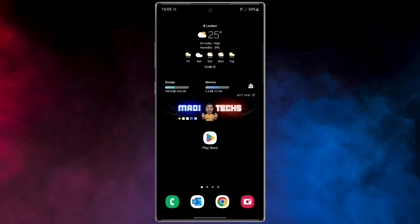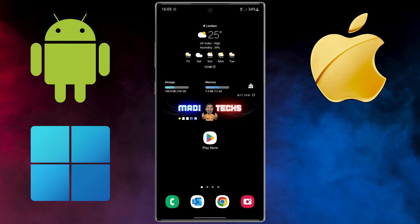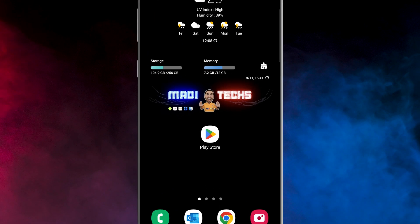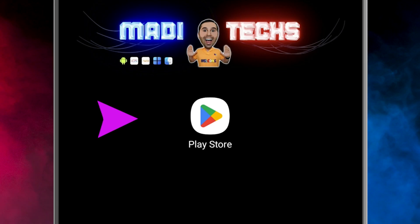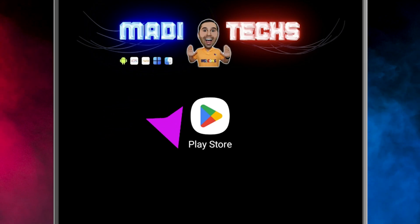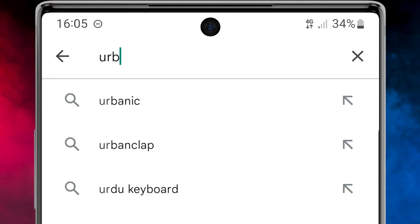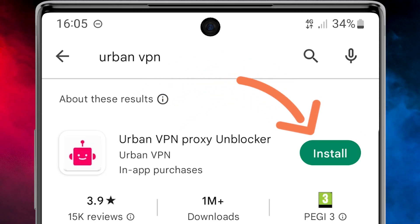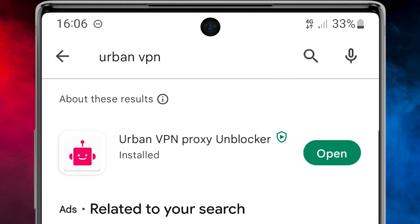For example, on an Android device, open Play Store, then search Urban VPN. Download and install this application. Now let me show you how to work with this application.